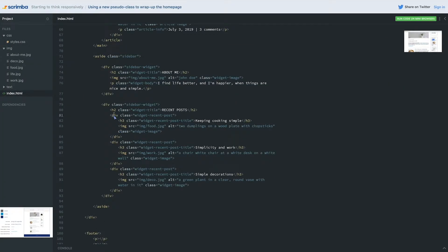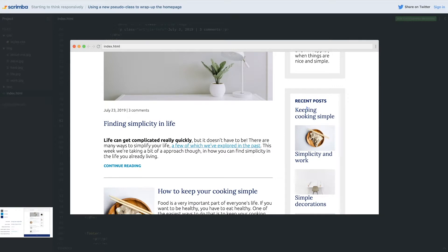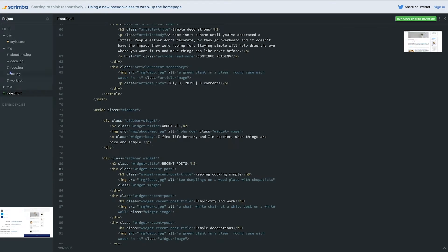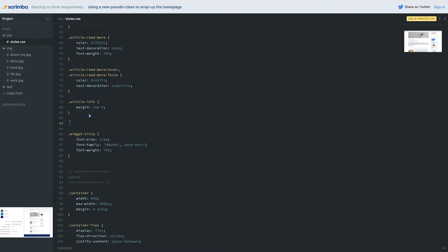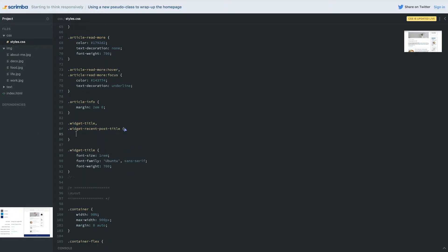We had a div of widget recent post, and then we have the order of our widget recent title. You know what, I actually think these widget recent title - that's looking good. Now these are too big and I think these are actually supposed to be the same size as this. So let's come back up to our CSS file here. Widget title - I think what we could do is keep my widget title but also have my post title. Don't forget the dot, and give those the font size of one rem here.